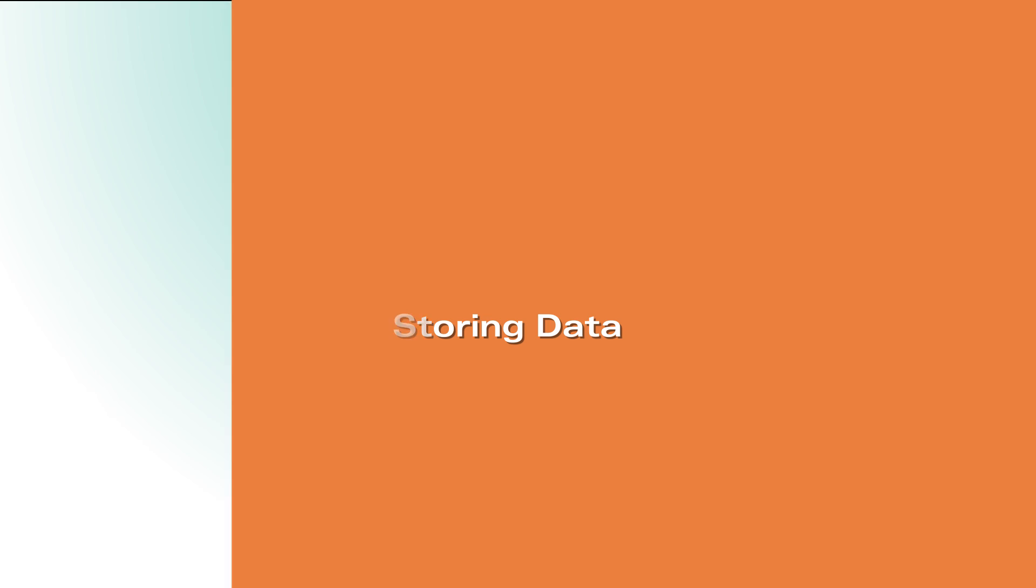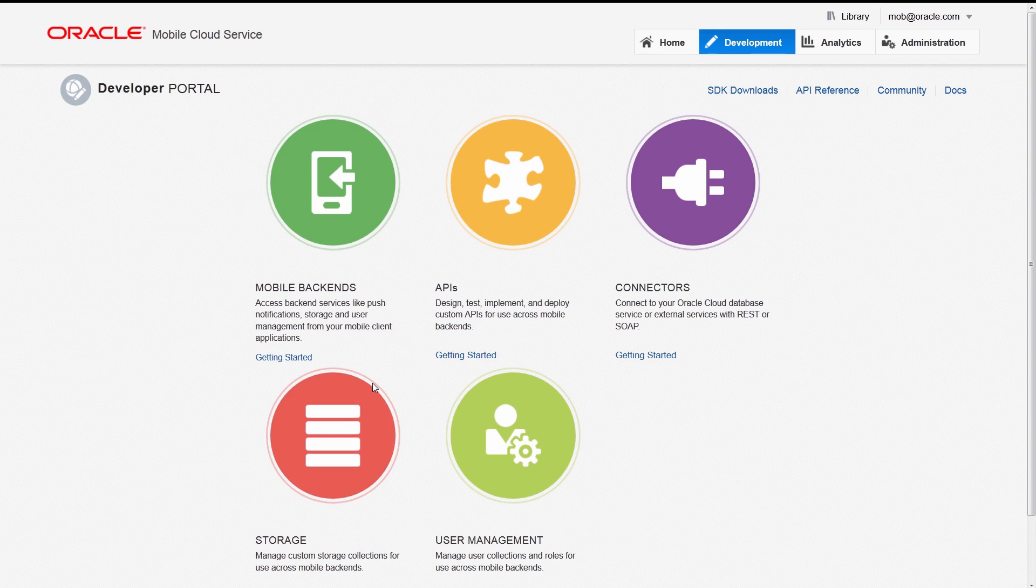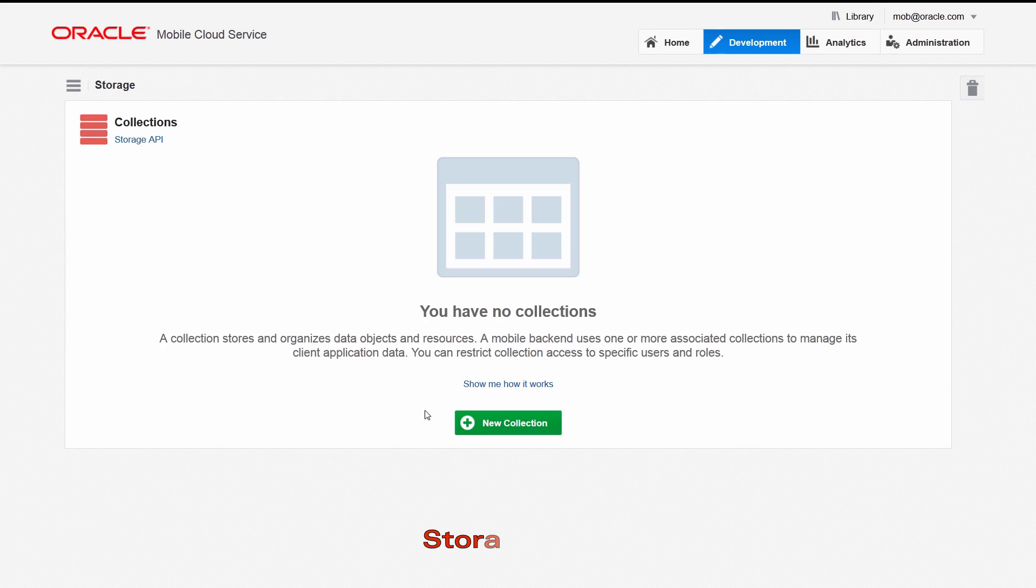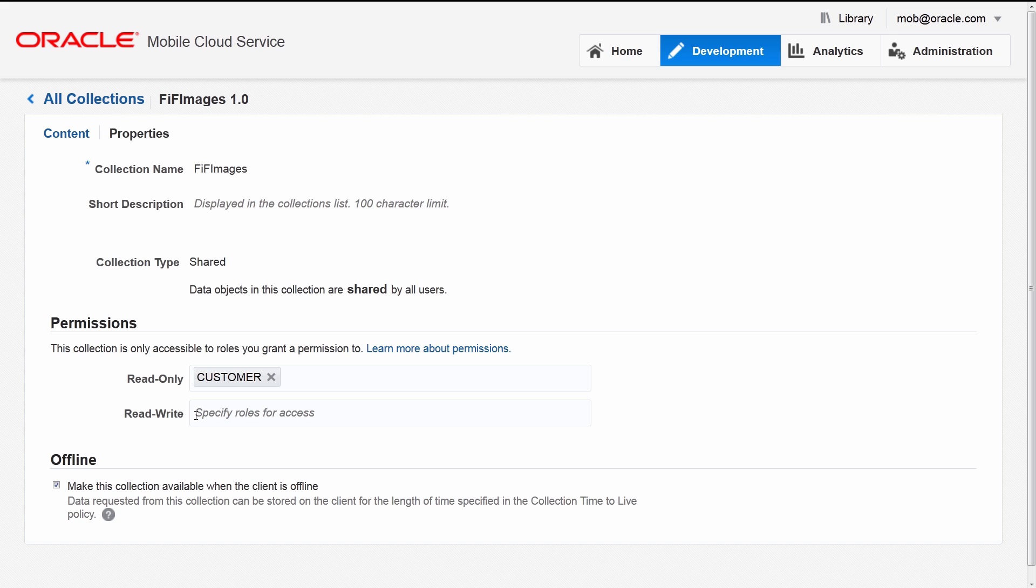Where can you store application data? Oracle Mobile Cloud Service includes access to storage in the cloud for easy, secure access to your data. The storage API optimizes data storage and retrieval. Cloud storage is secured by role-based access control to make sure the right user has access to the right data.